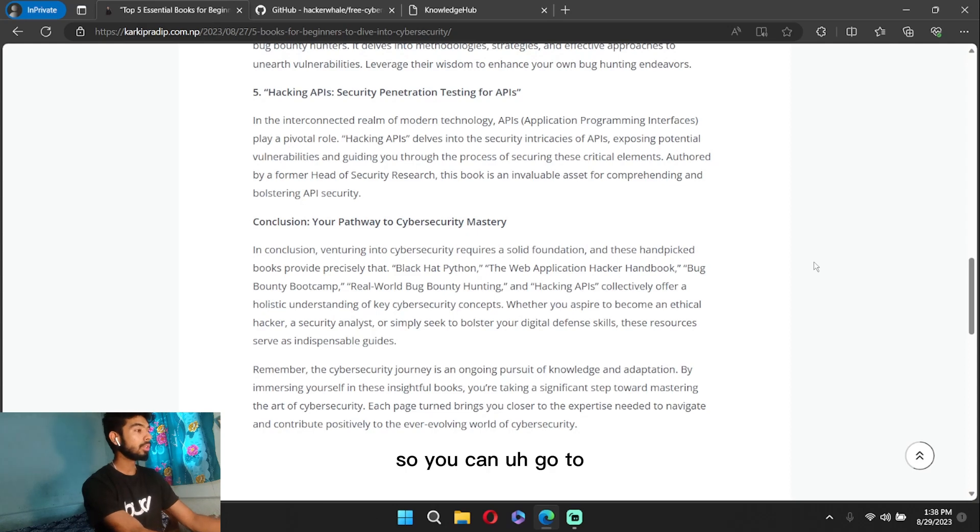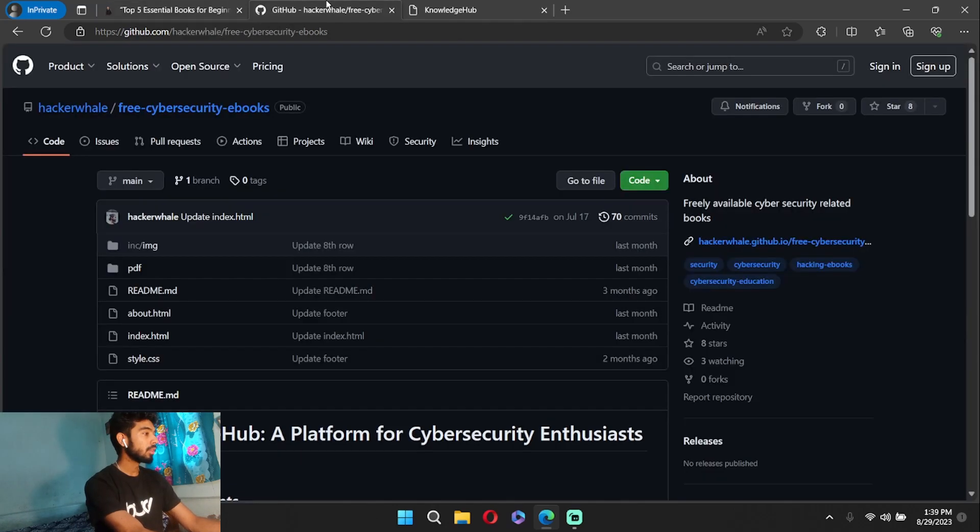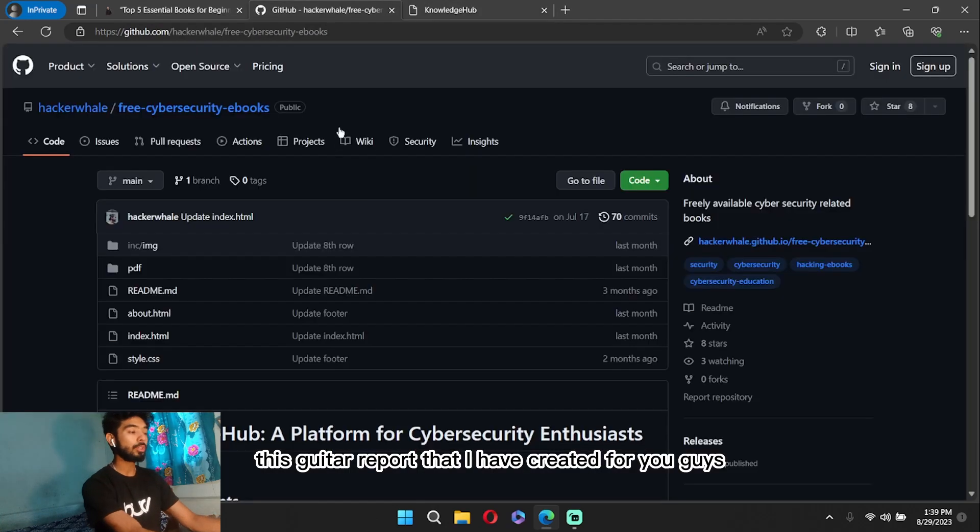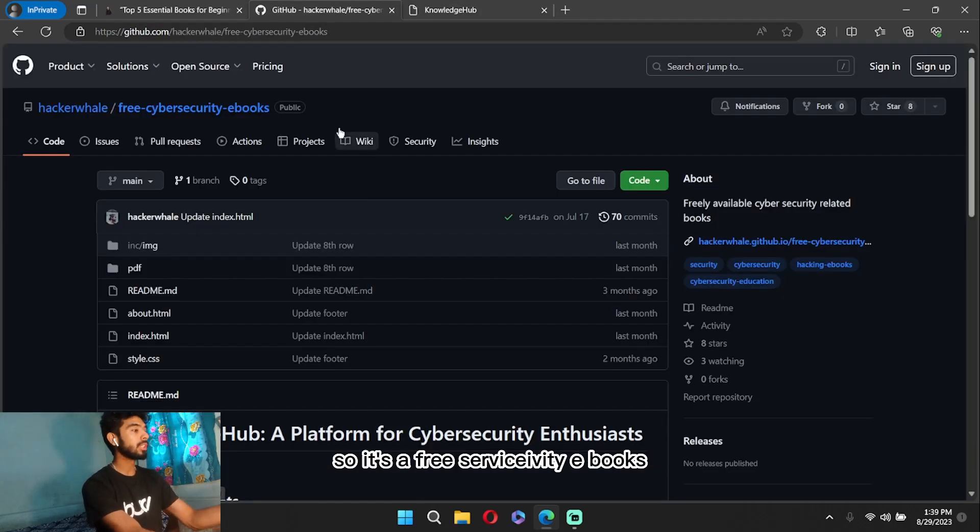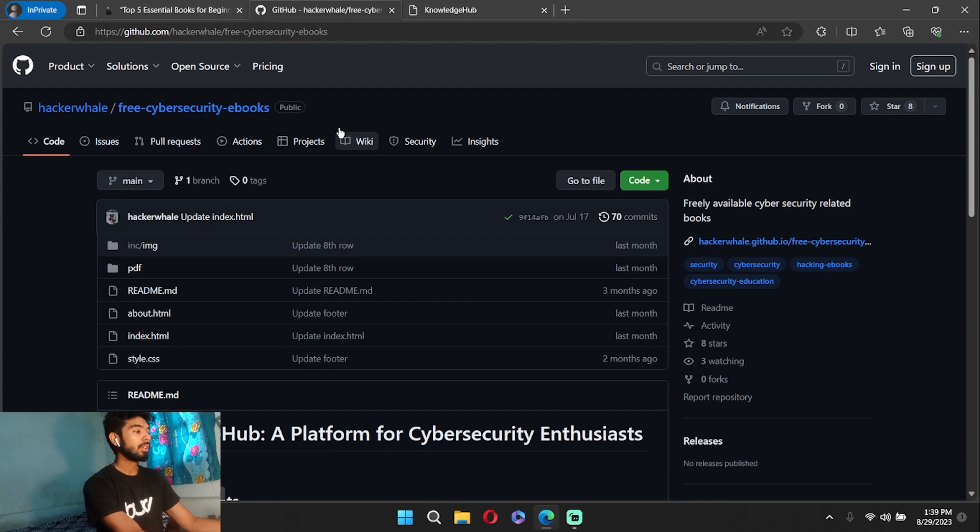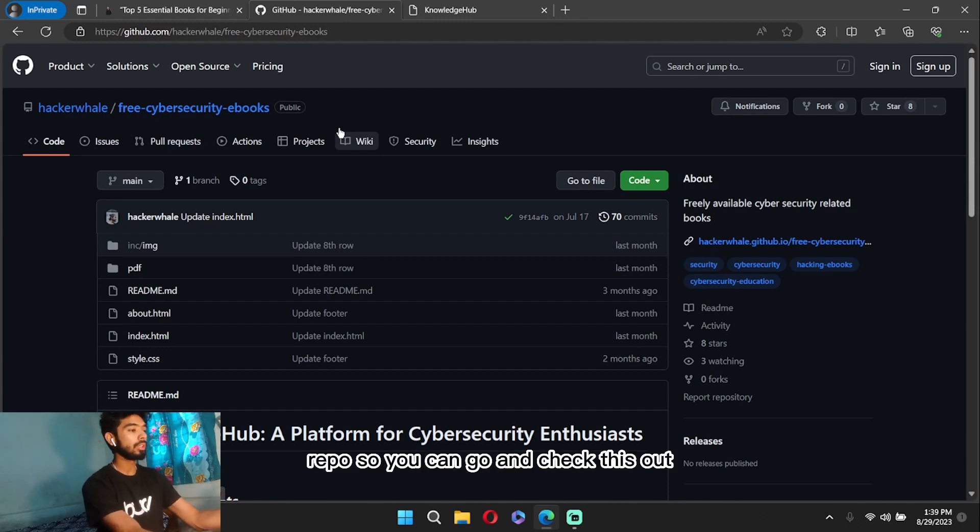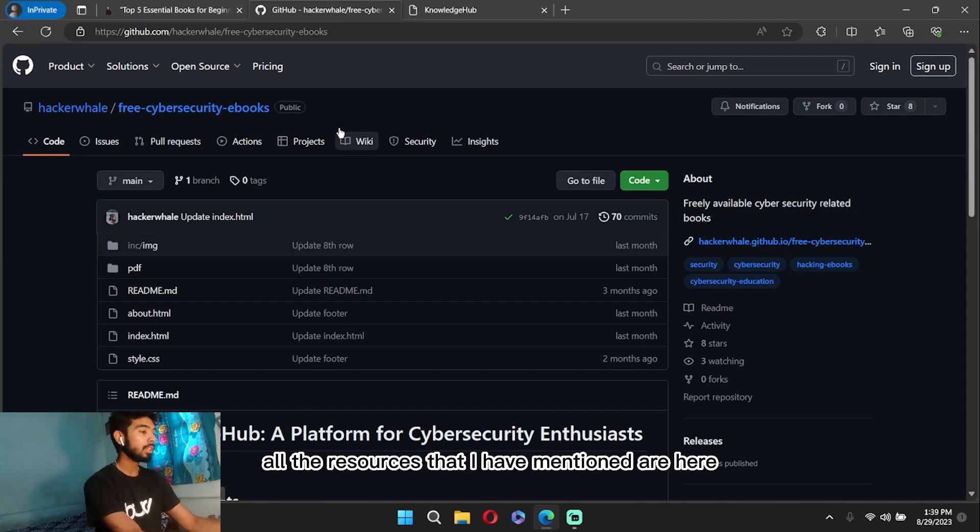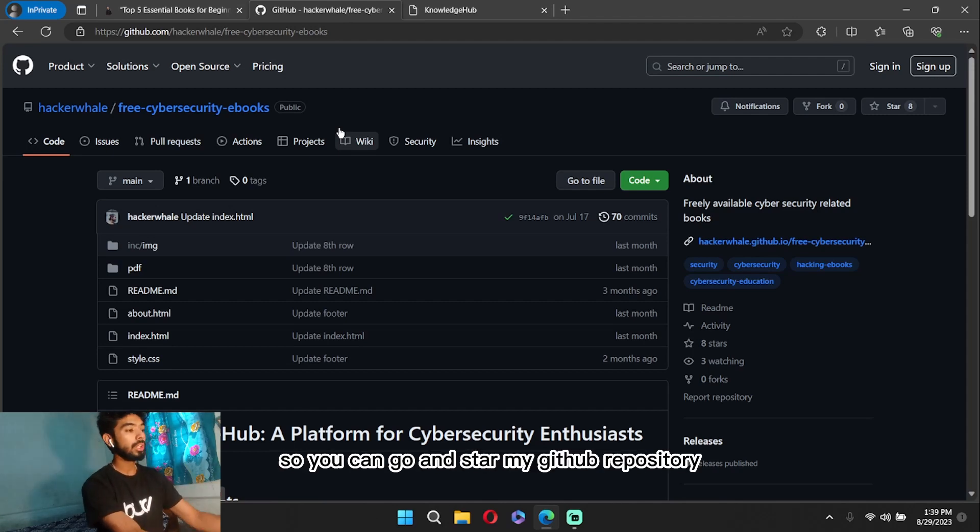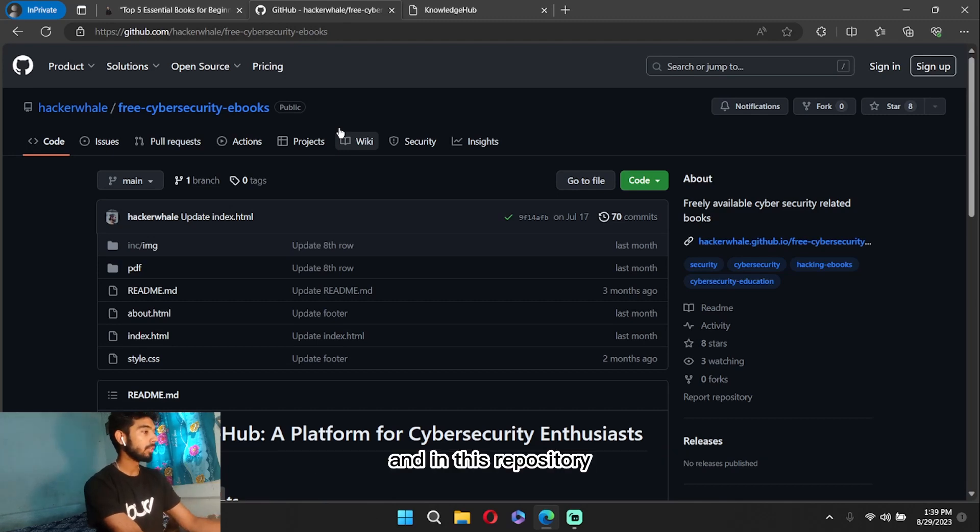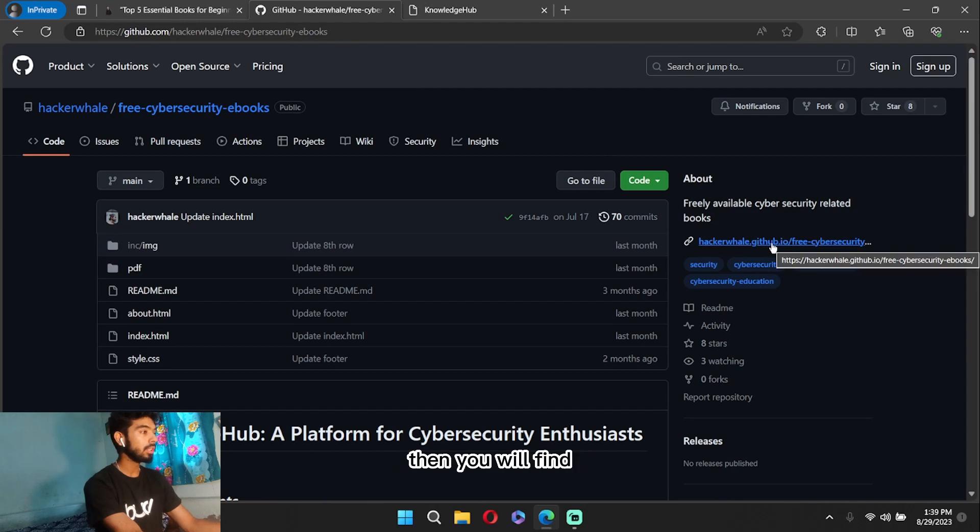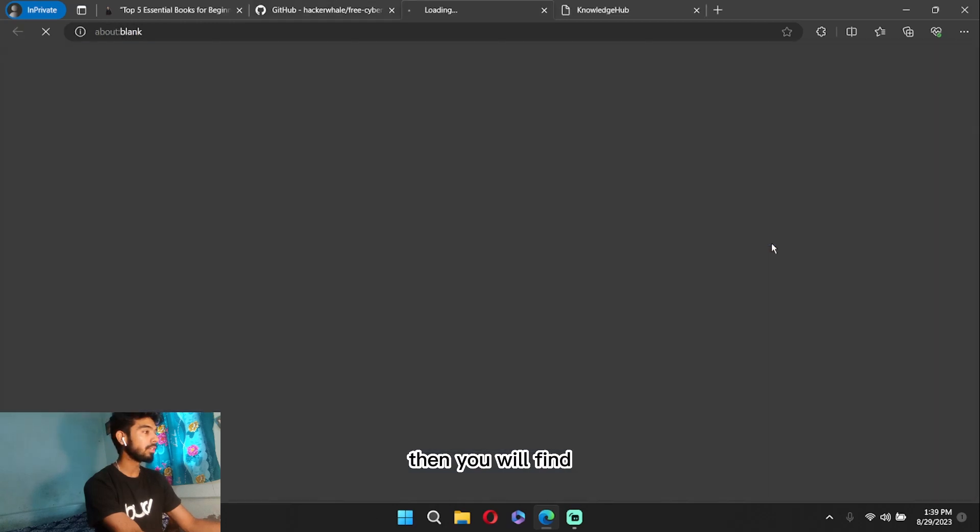So you can go to this GitHub repo that I have created for you guys. It's called Free Cybersecurity Ebooks. It's the name of the repo, so you can go and check this out. All the resources that I have mentioned are here, so you can go and star my GitHub repository. And in this repository, when you click the URL, then you will find a static site that I have created for you guys.